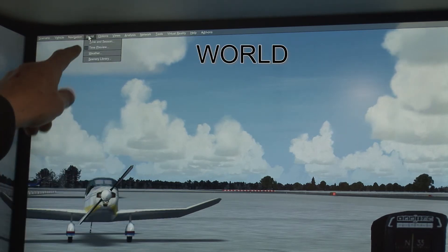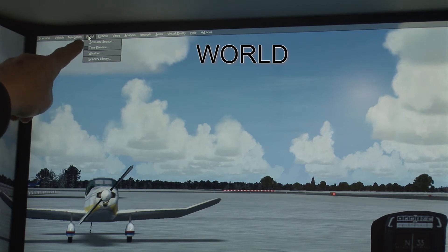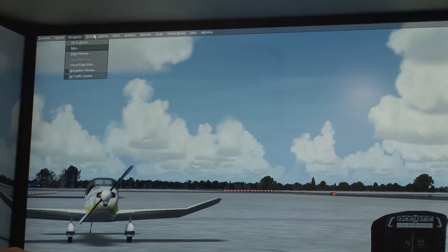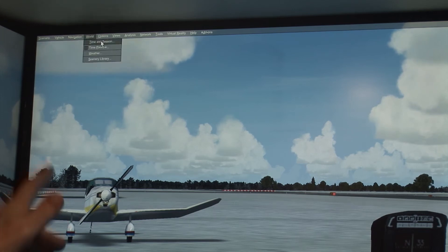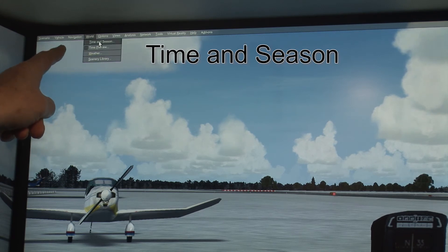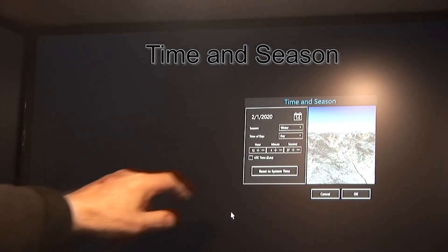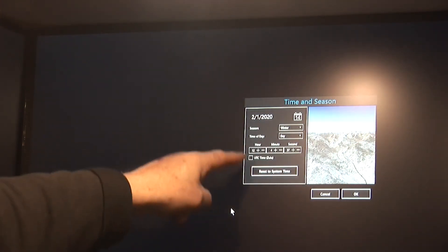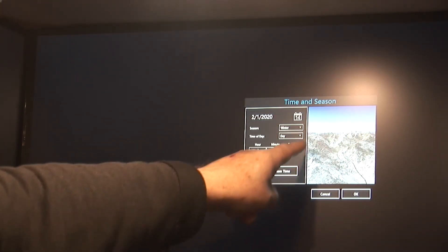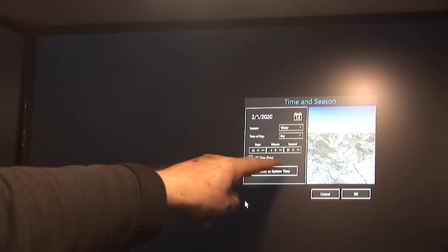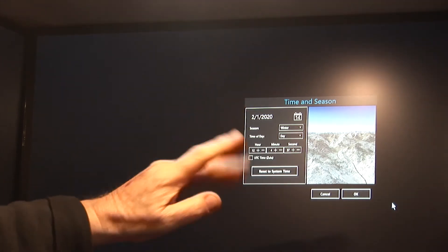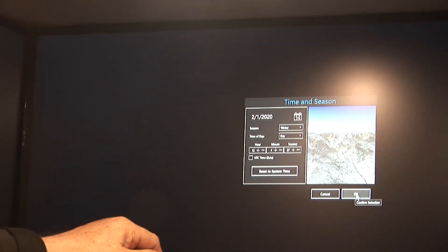The next one we want to look at is World. In World, we've got Time and Season and Weather. If you click on Time and Season, it brings up this screen. We can select summer instead of winter, or select a different hour. We're going to stay with winter just for this particular demonstration.